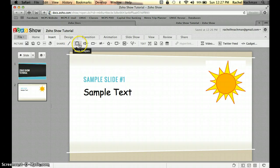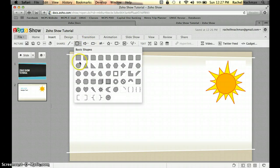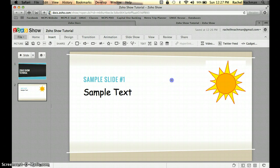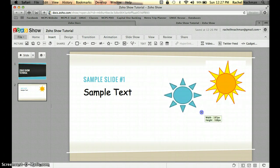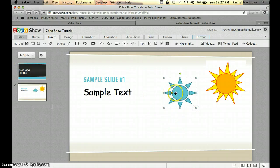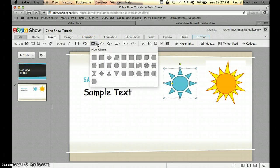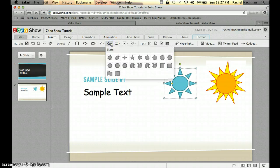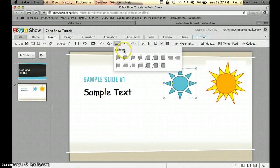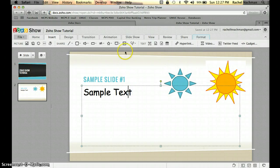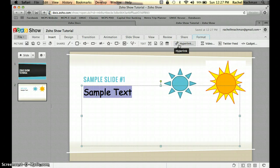You can also insert shapes. If you find a shape you want — let's add another sun shape — you decide where to put it and resize it as needed. There's a wide variety of shapes to choose from: basic shapes, arrows, flowchart shapes, equations, stars, and callouts like speech bubbles or thought bubbles. You can also insert text, and if you want to link text to an external website, click the hyperlink button. You can also insert videos, Twitter feeds, and gadgets.